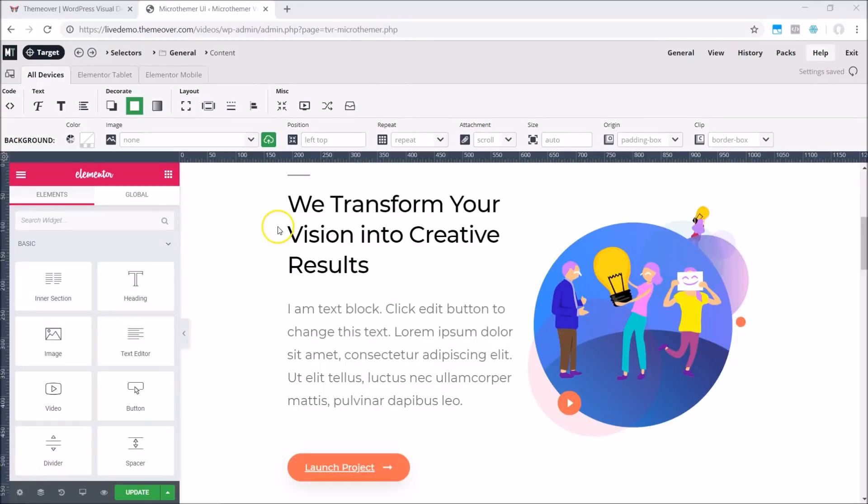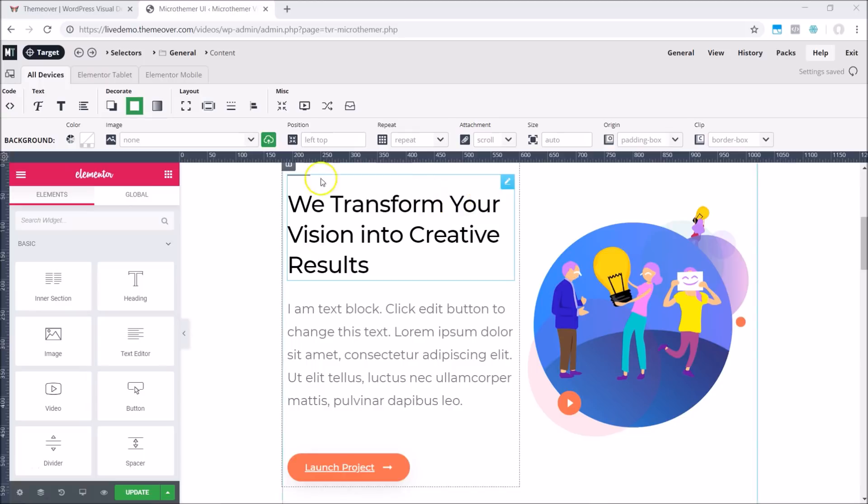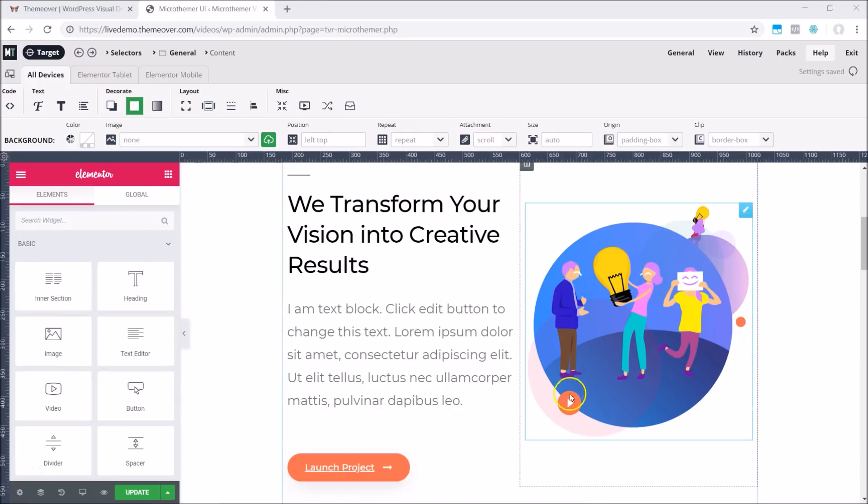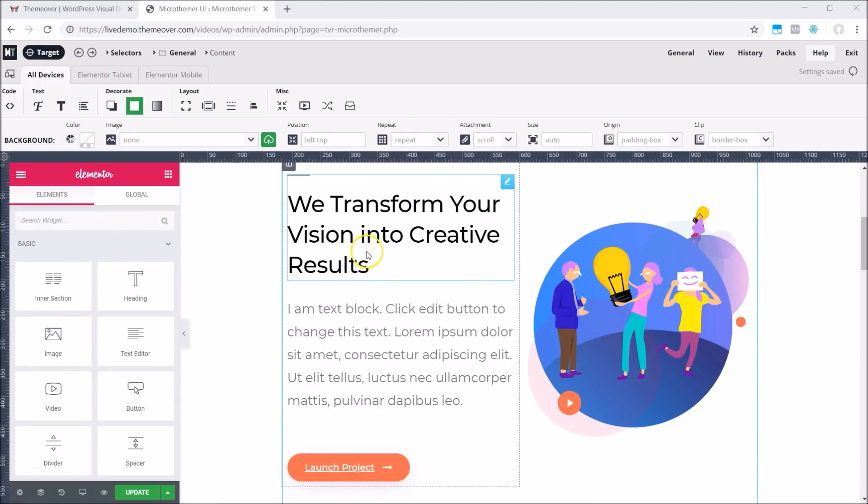Microthema is a live CSS editor for WordPress. It's been specifically designed to work well with Elementor such that you can use the two programs at the same time from a single tab.